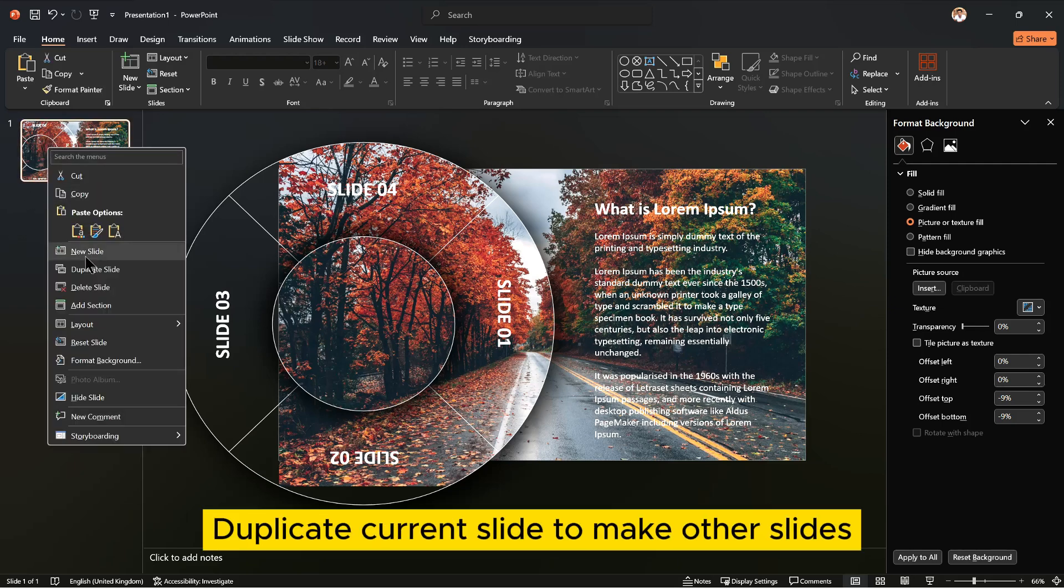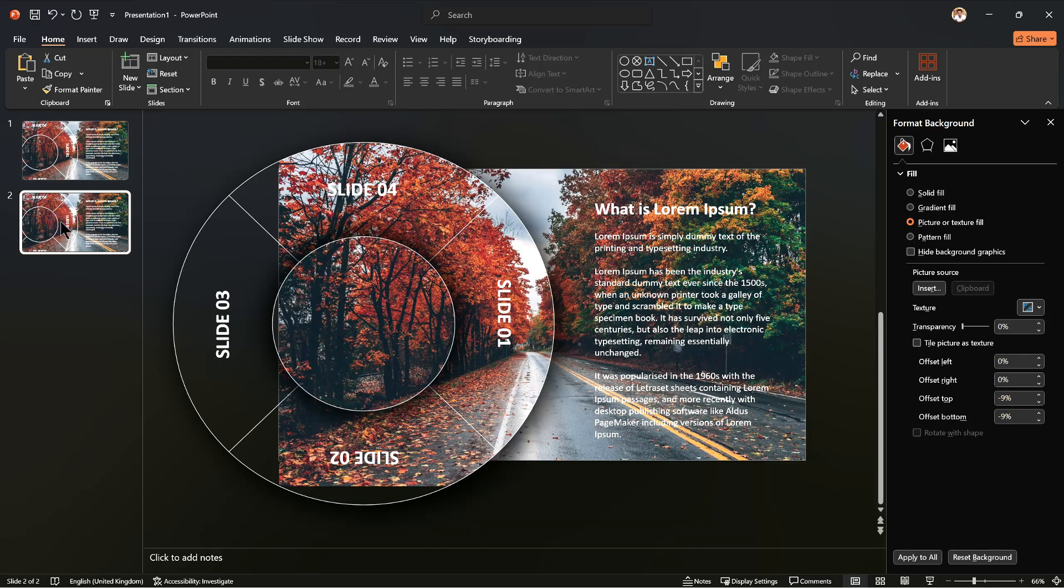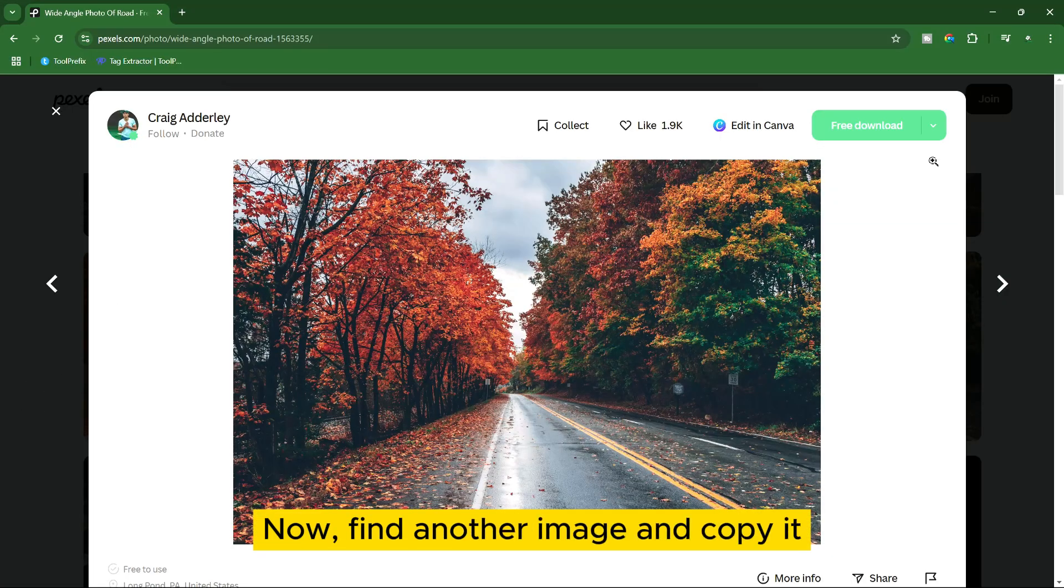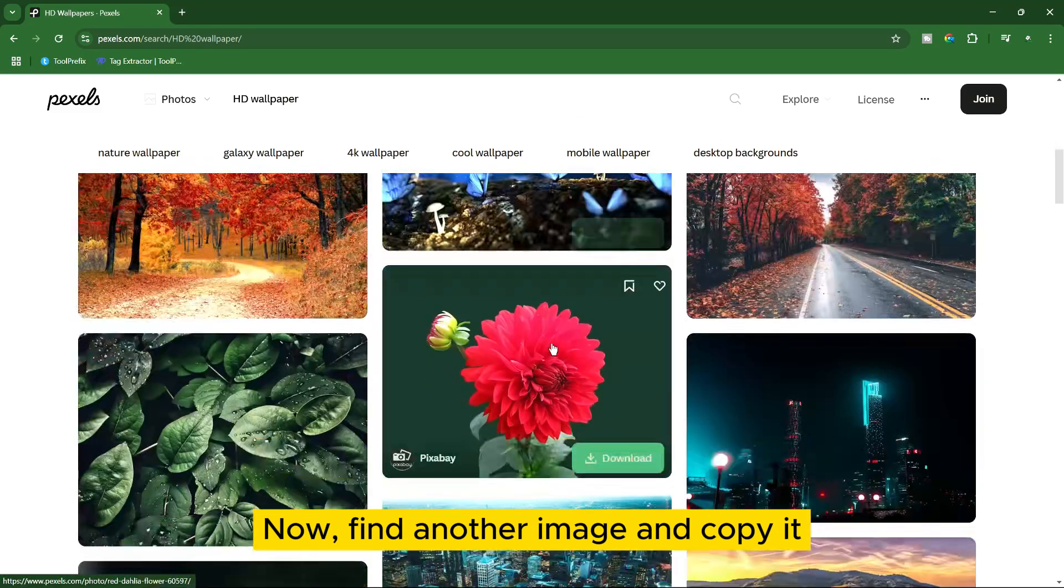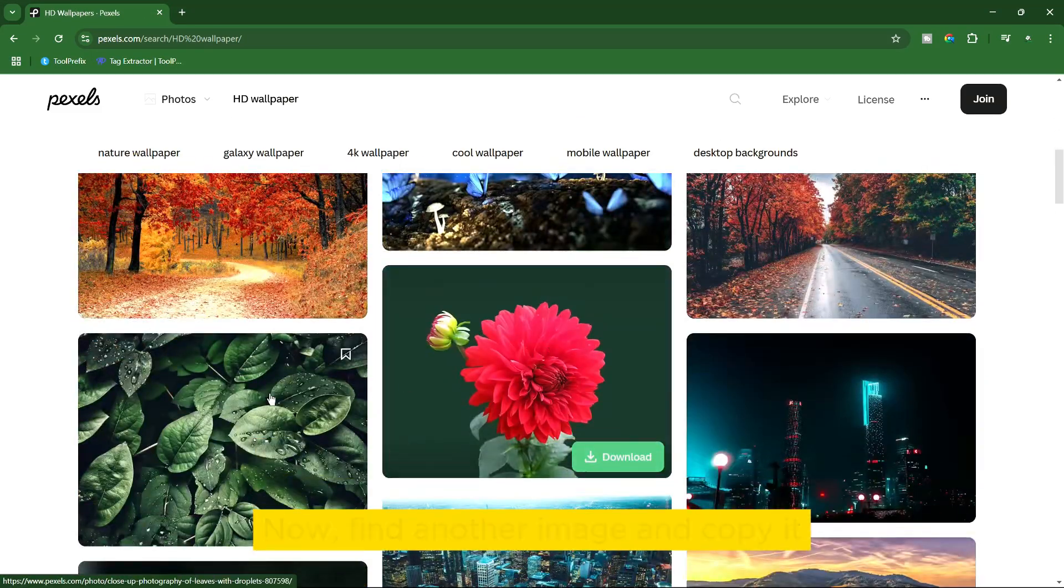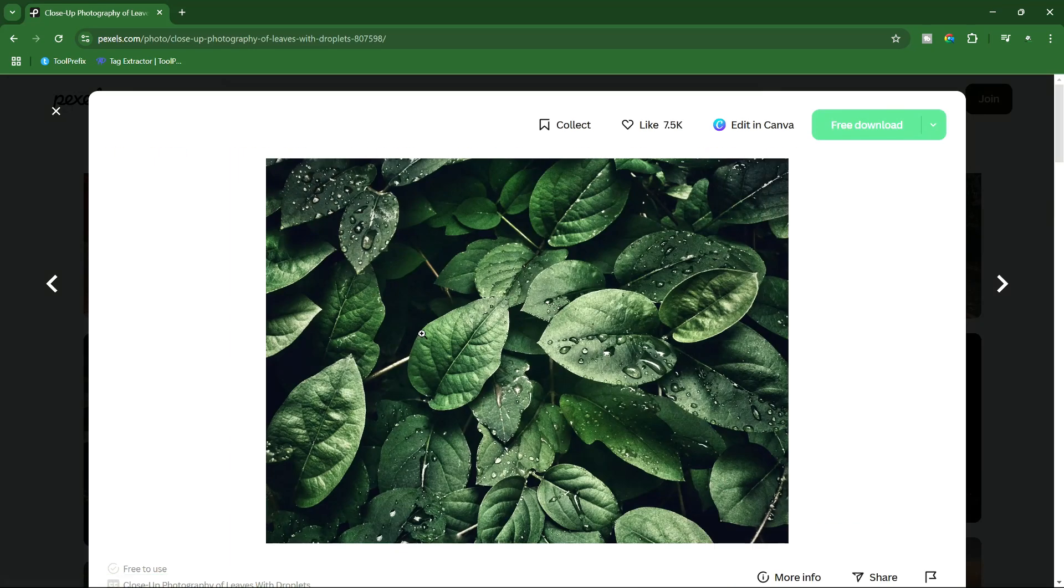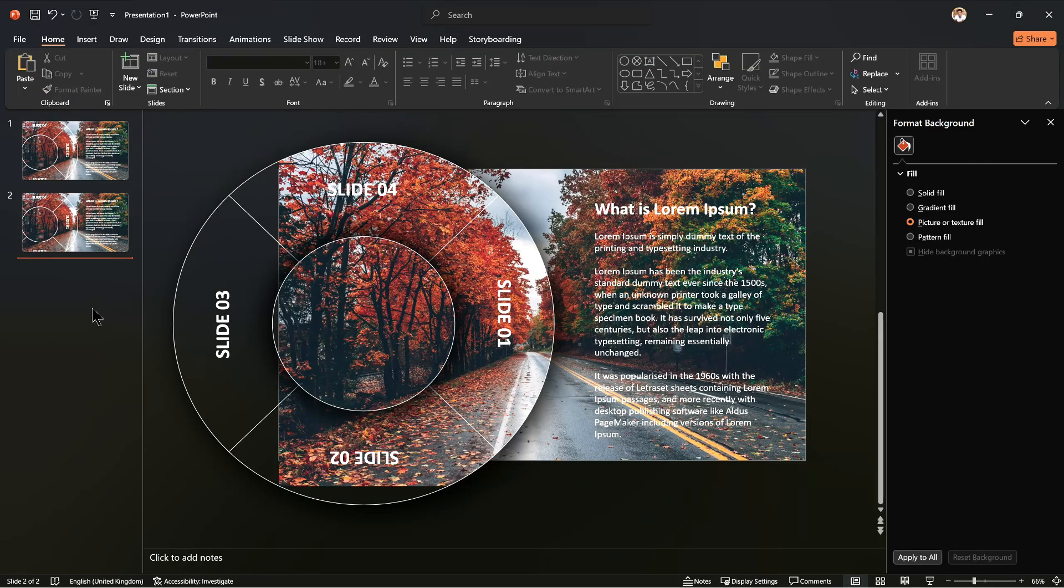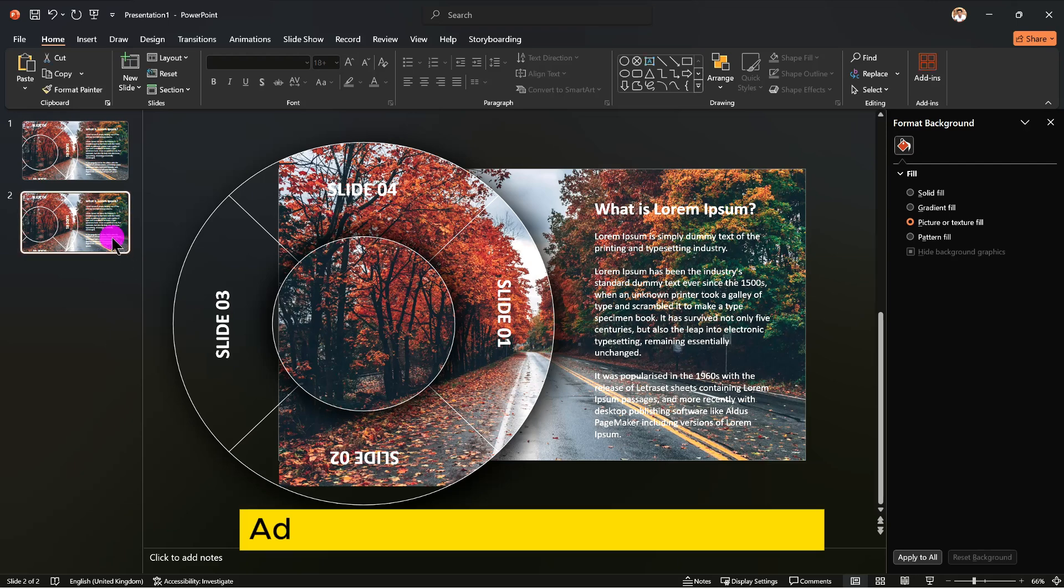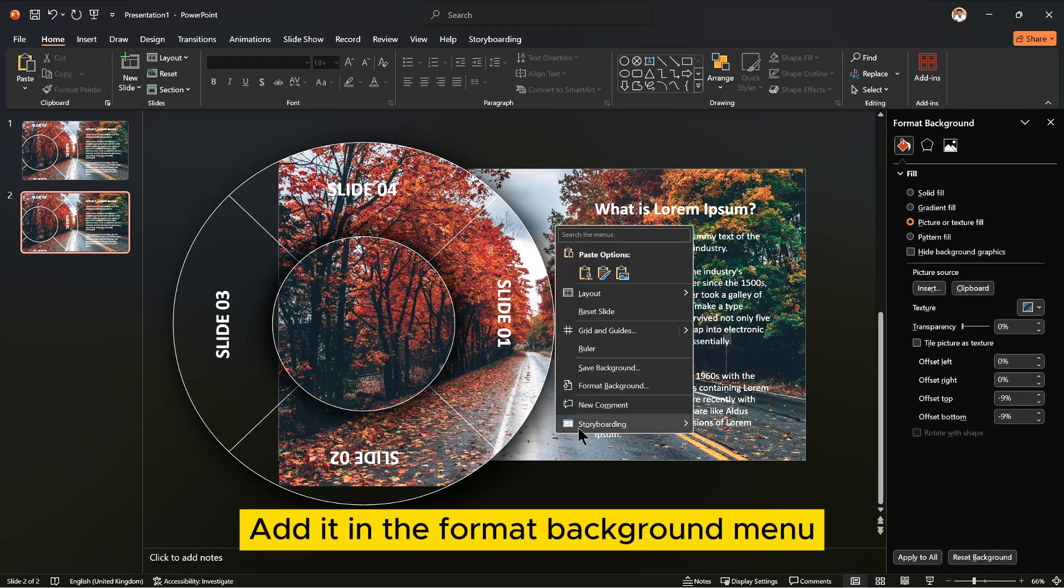Duplicate current slide to make other slides. Now find another image and copy it. Add it in the Format Background menu.